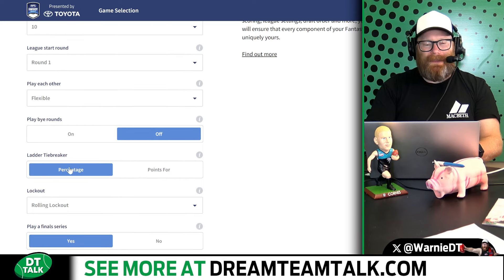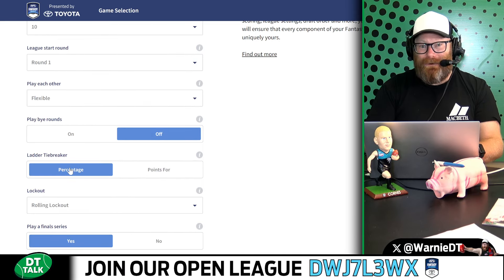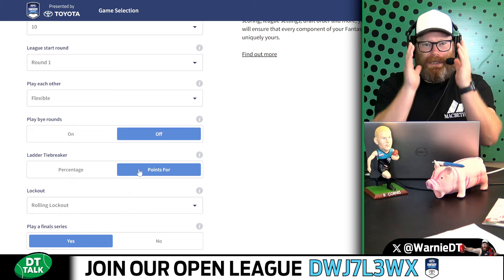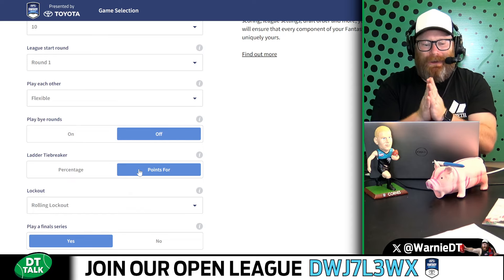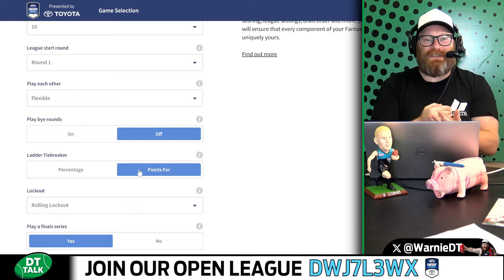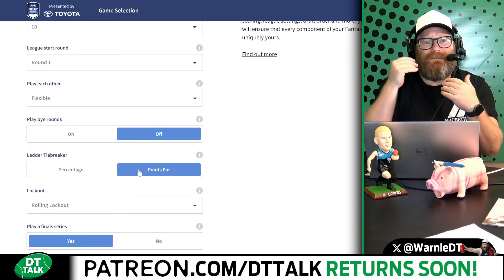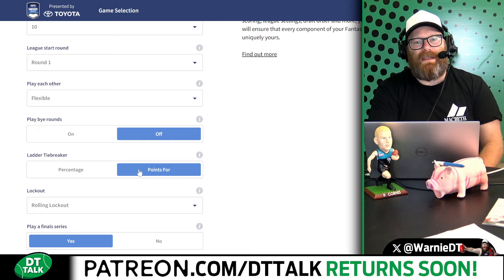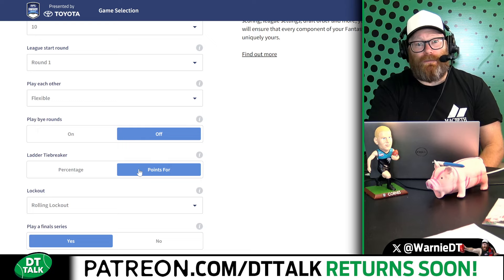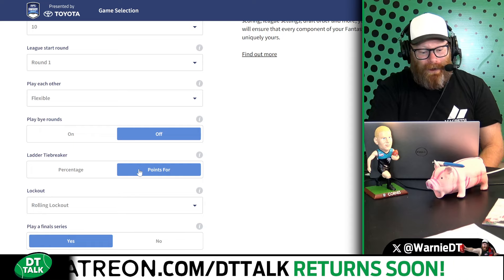The ladder tiebreaker is percentage — points for and against. You can't play defence in fantasy footy, so I like points for being the determining factor. It doesn't move you higher on the ladder unless you've got the same number of wins as another coach. If you've scored more points, you deserve to be one spot higher on the ladder.